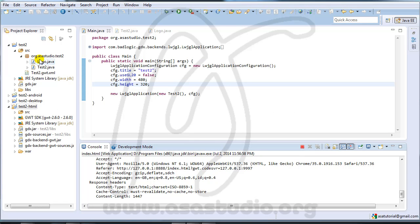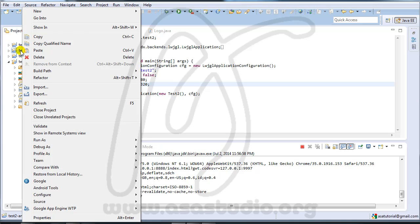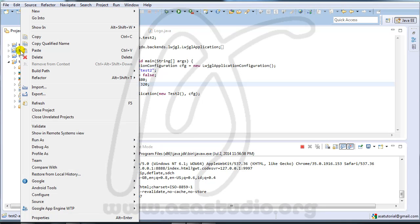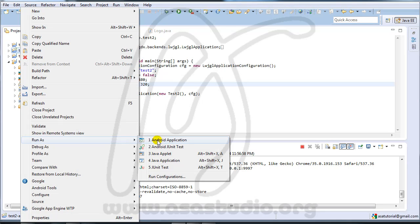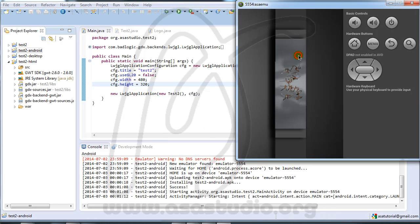I try to open the Android project. Right-click and run as Android project. Now I have a logo in my Android. Press Ctrl+F11.